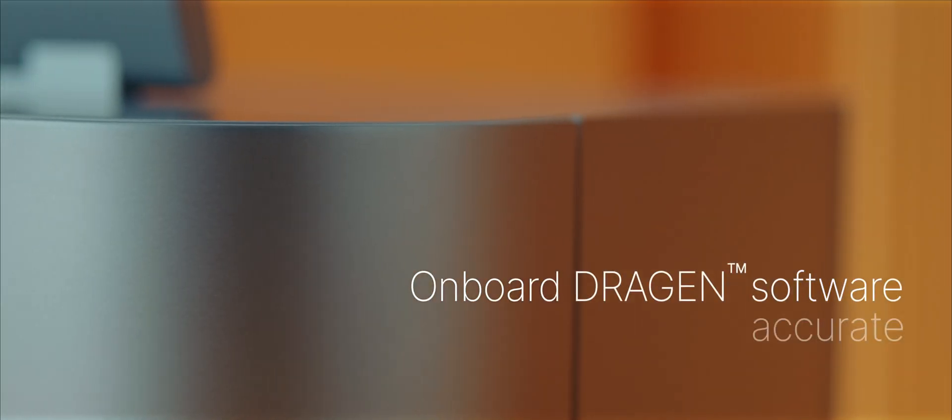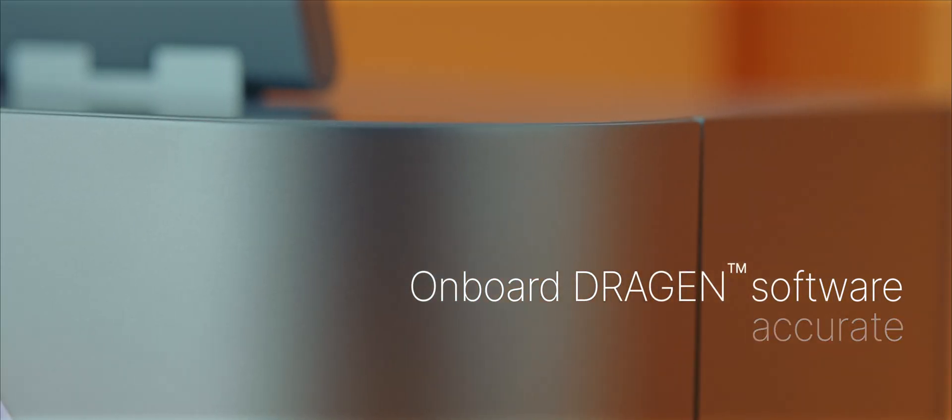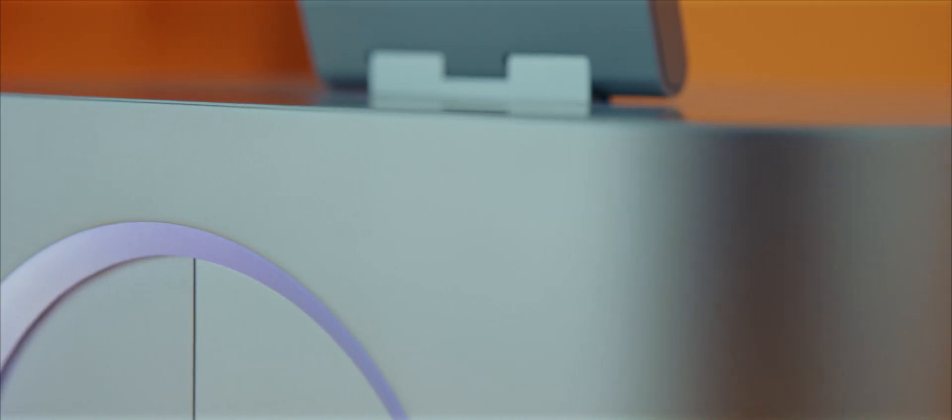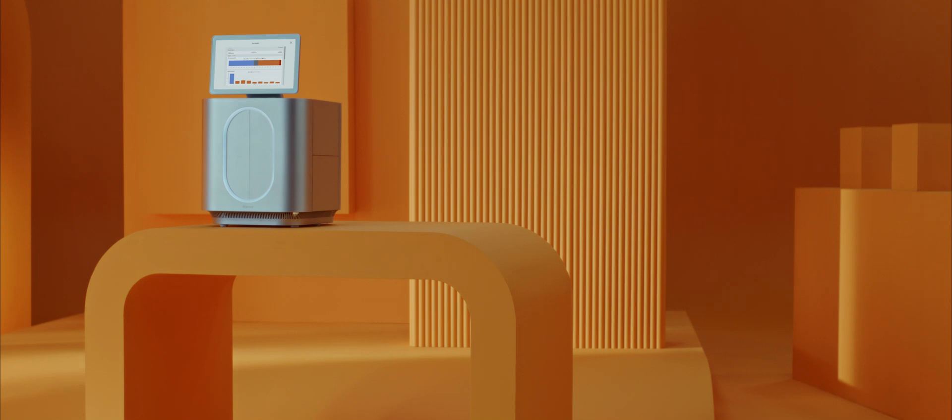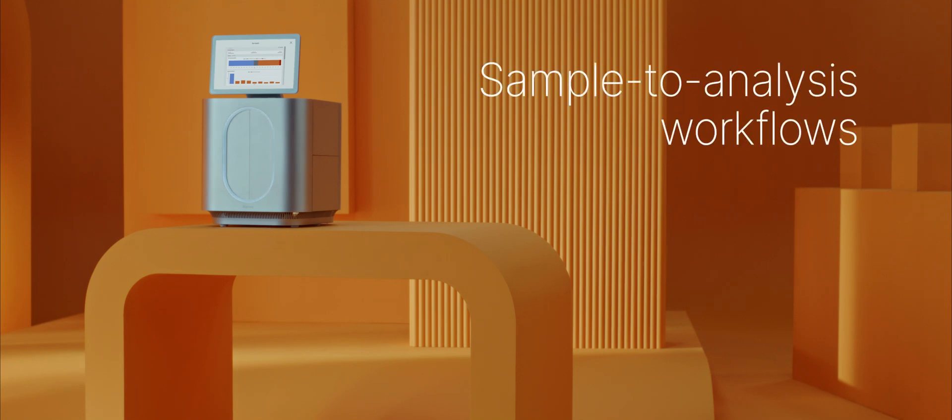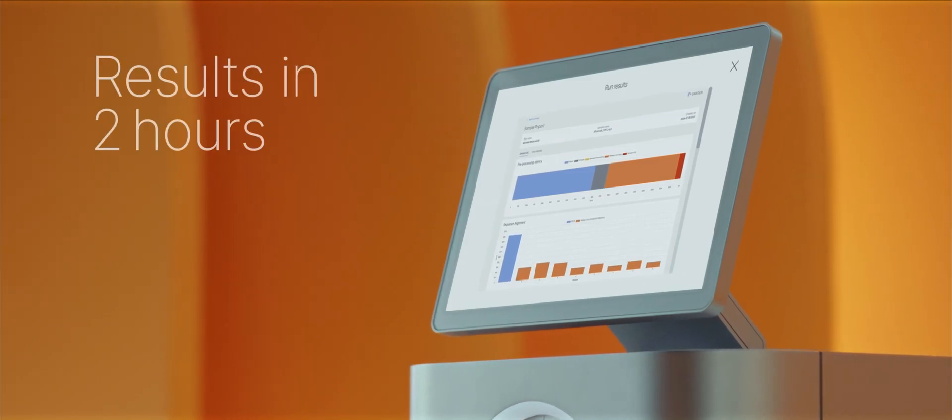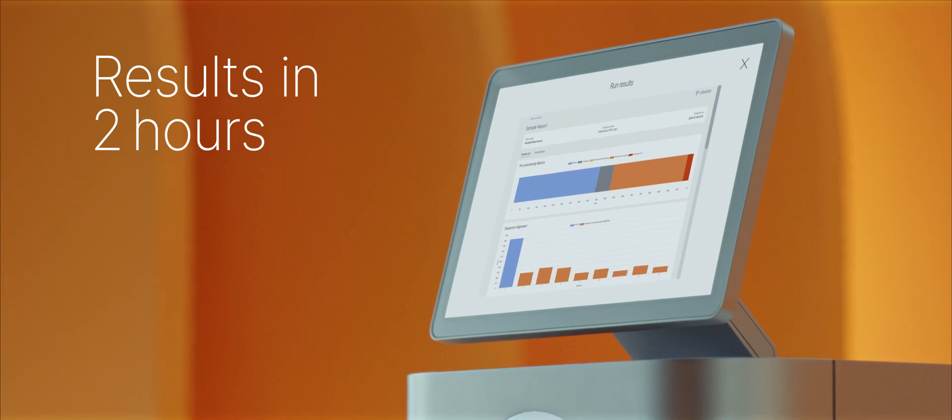Onboard Dragon offers accurate, comprehensive, and efficient data analysis. Data analysis has been simplified with sample-to-analysis workflow solutions, generating results in two hours.